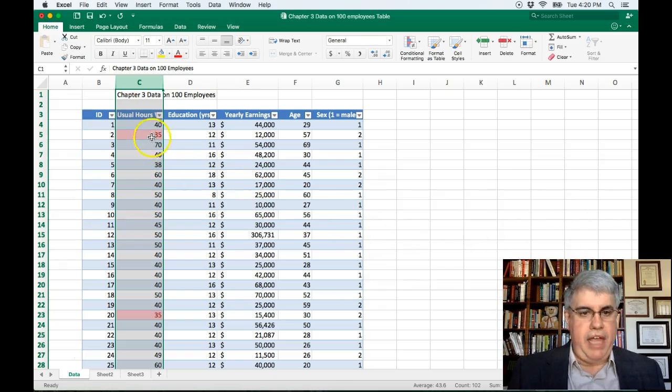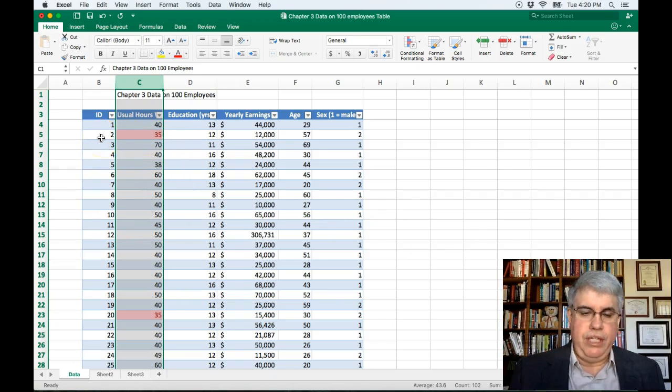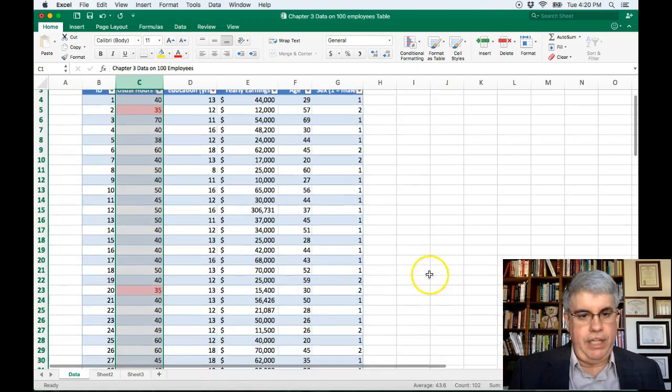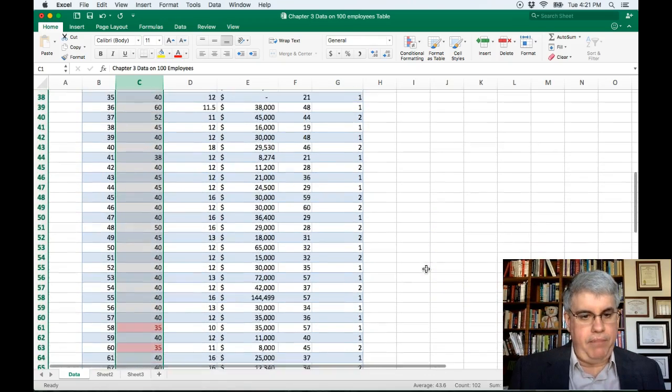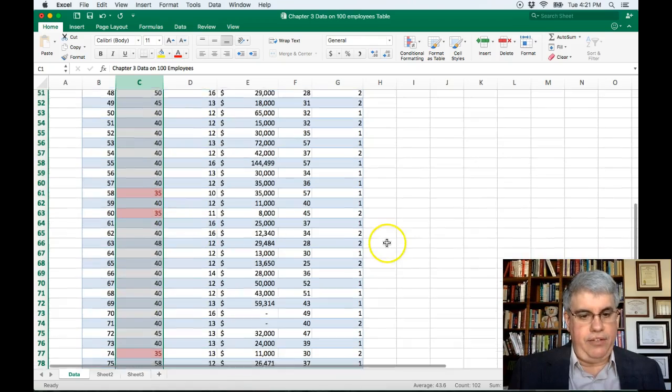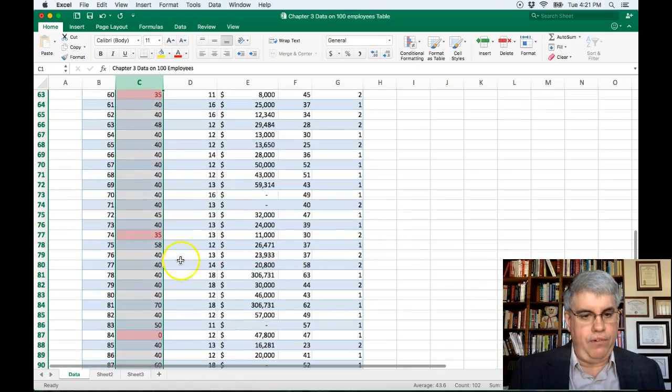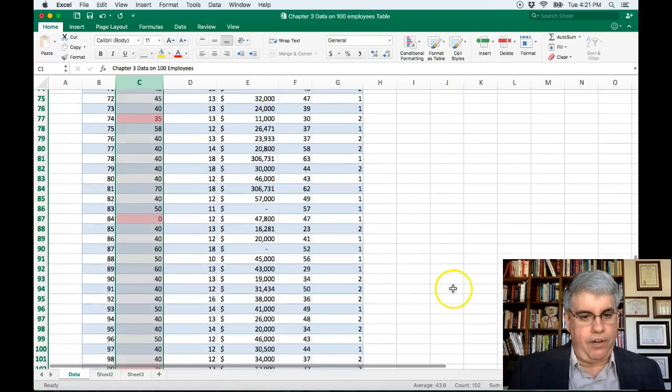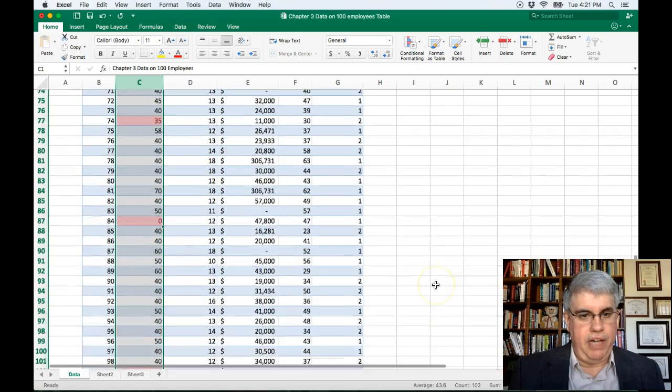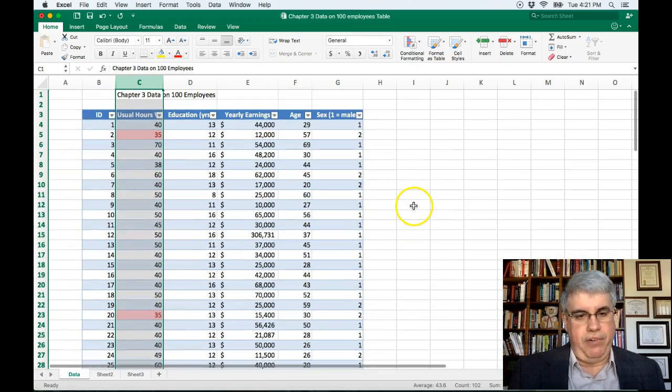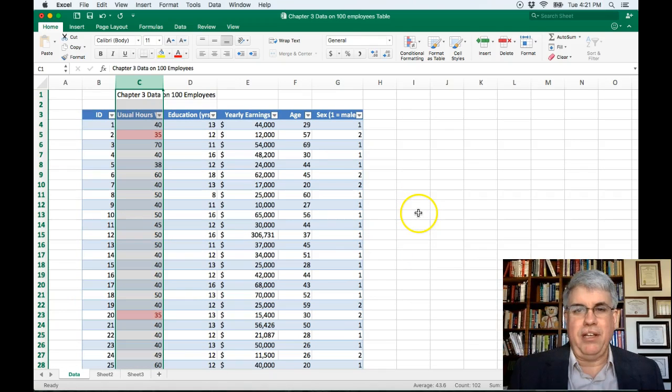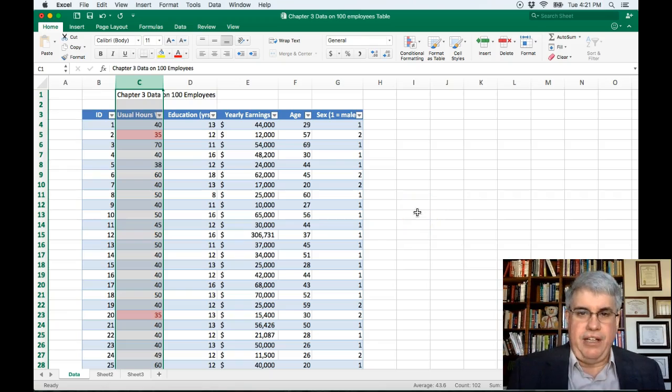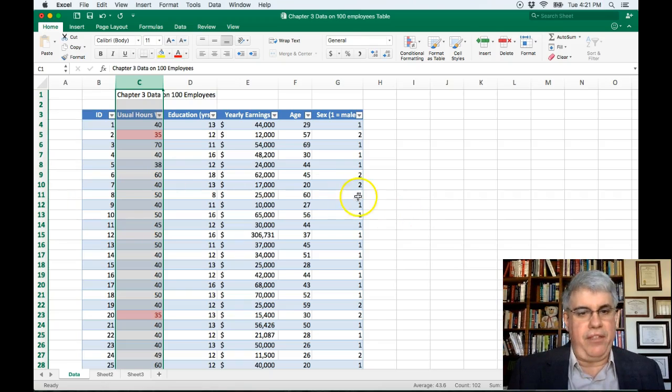And we see that employee two is in the bottom 5%. Employee 20 is in the bottom 5%. 58, 60, 74, and 84. Oh, and number 99. Those are the ones that are in the bottom 5%. Now you might say that seems like more than five people. There's a hundred employees. There should be just five who are in the bottom 5%. Well, it turns out some are tied at 35 hours.